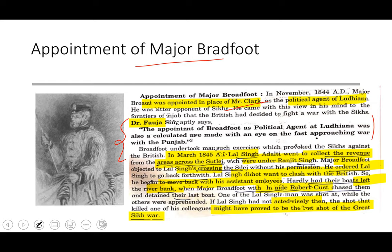In March 1845, Lal Singh had gone to areas across Satloj to collect revenue. Major Broadfoot did not like his crossing without permission and ordered Lal Singh to go back. Hardly had his boat left when Broadfoot and his aide Robert Cust chased him and detained his last boat. Lal Singh acted wisely; had he not done so, that one shot would have provided the first shot of the Great Sikh War.